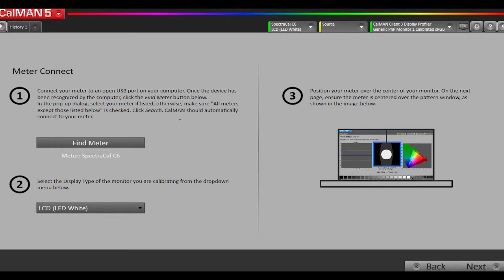Almost all laptops in the last five years are white LED. Only a few higher-end workstation ones that support a wider color gamut than sRGB would use a different backlight type, most likely blue-green LED. Probably 99.9% of all laptops are white LED. We will go to Next.